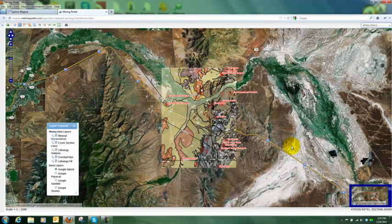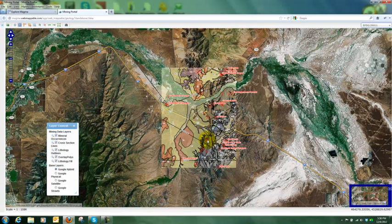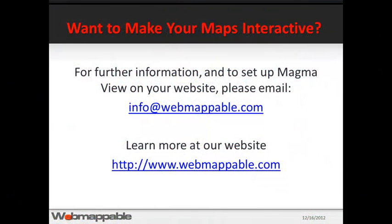What I've shown here is an intelligent map where you can do queries. We've made it so people can explore easily while getting a wealth of information and data. We've shown how you can embed it anywhere in your website without leaving your site, and update it quickly and conveniently. It's also device independent — you can view it on a tablet and do things like pinch to zoom. For further information, email us at info@webmappable.com or visit webmappable.com.